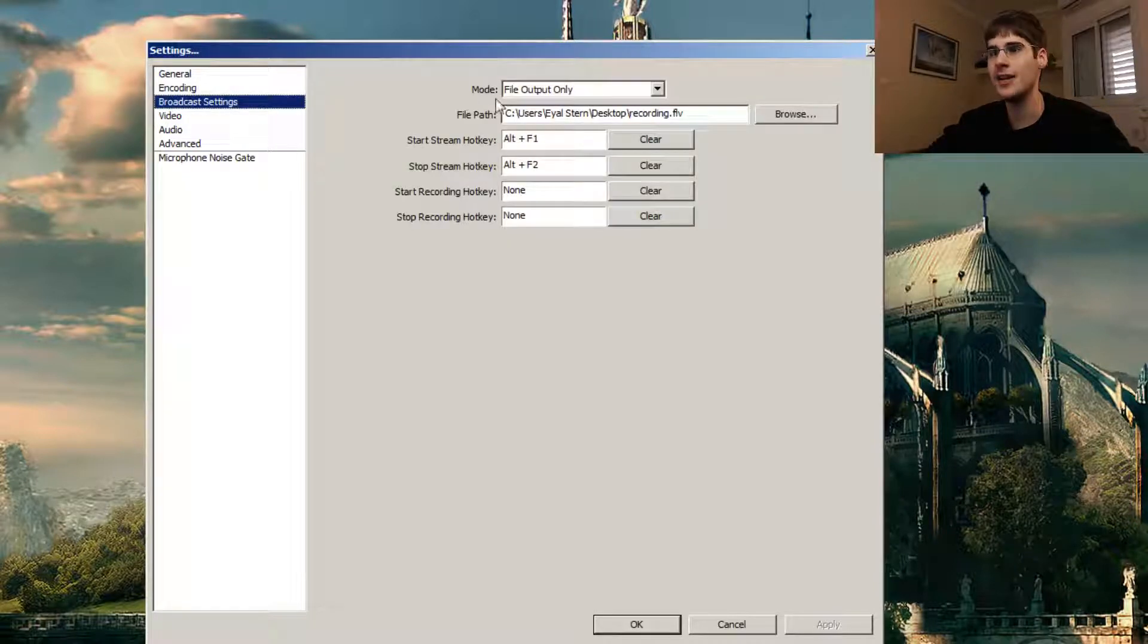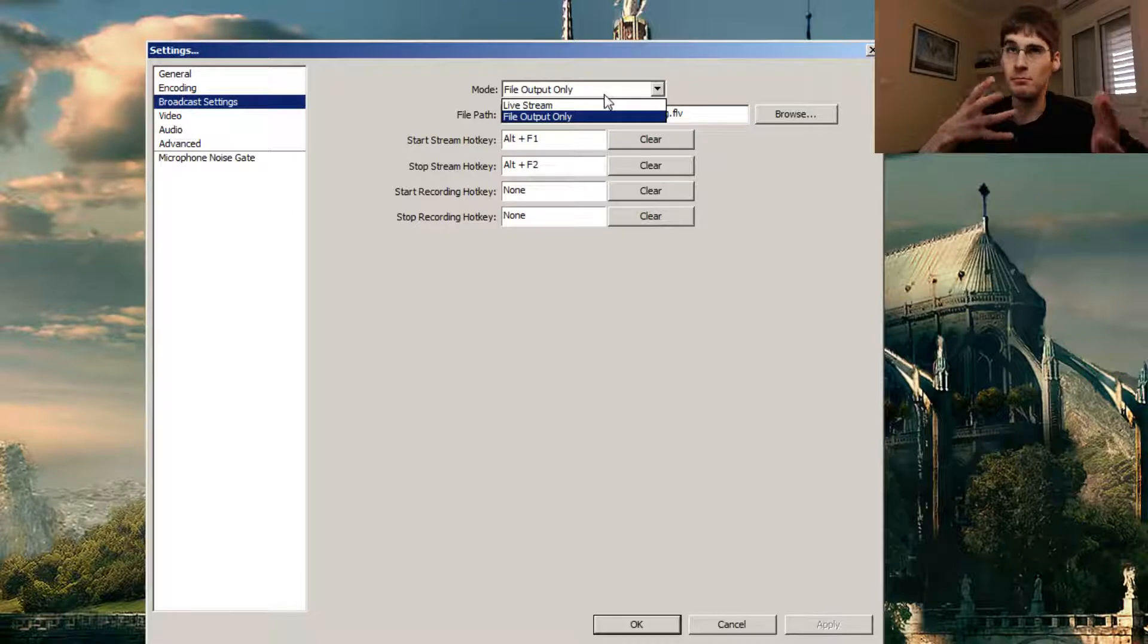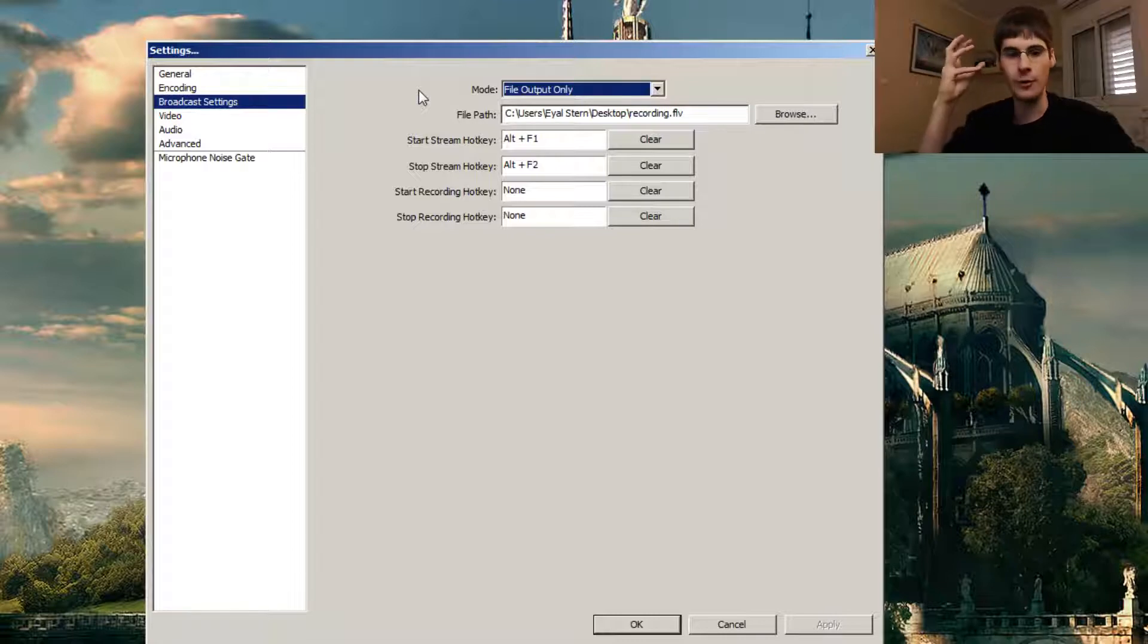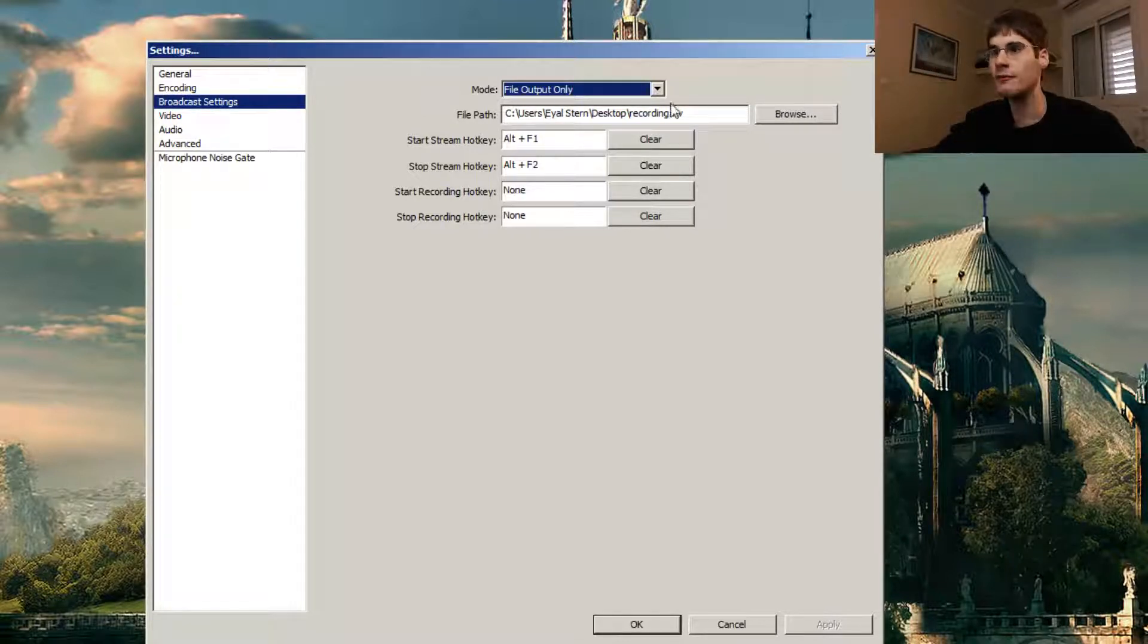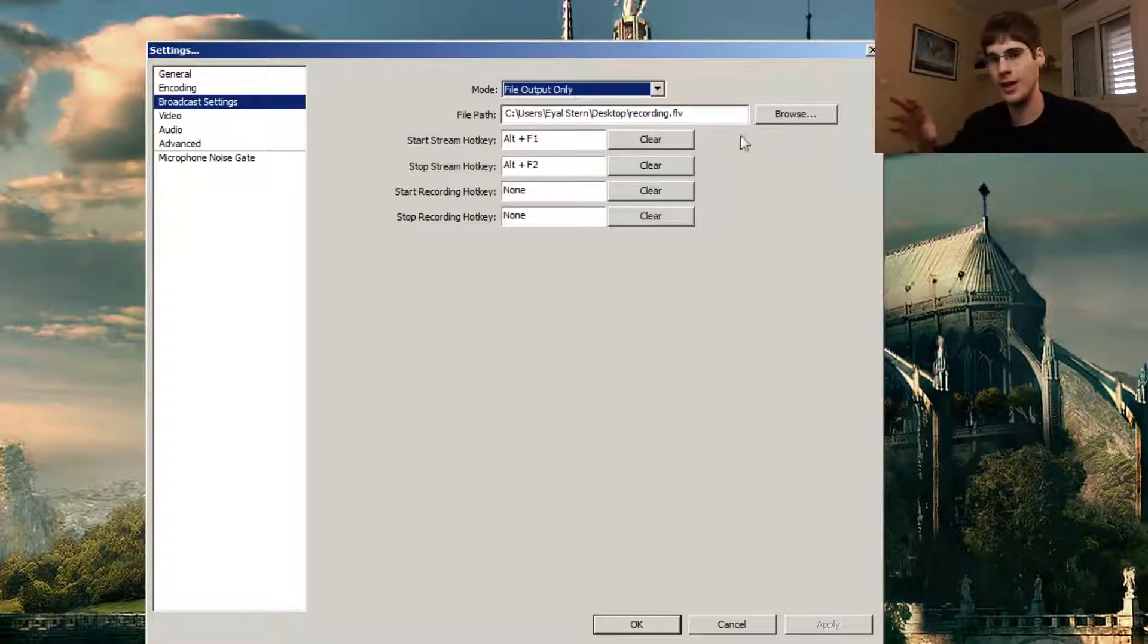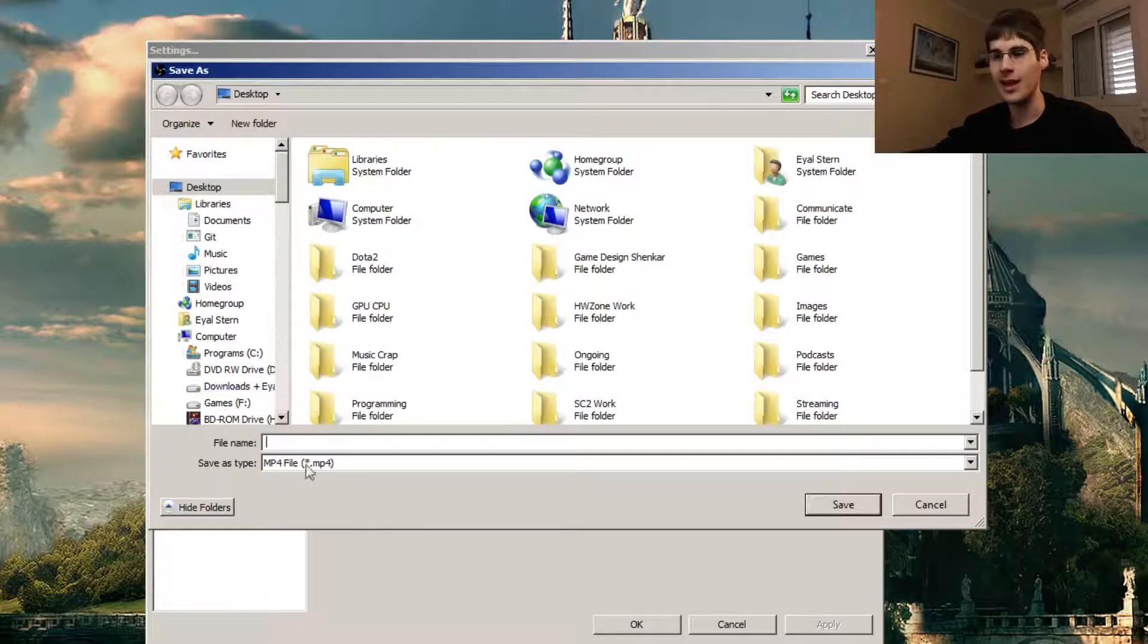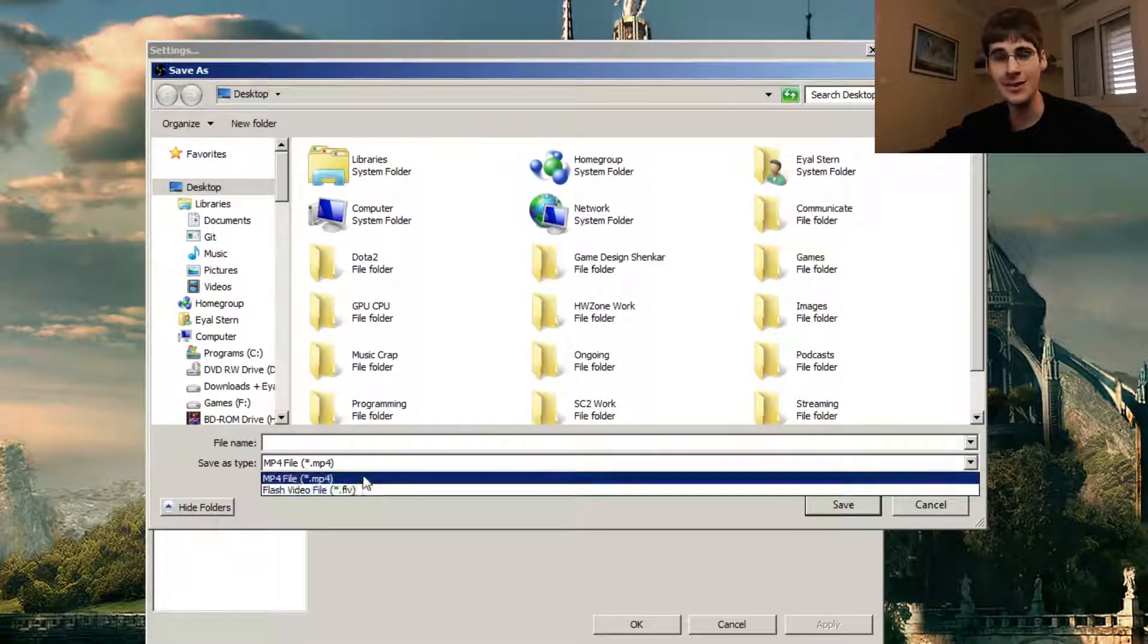Broadcaster settings. Clearly, we're the file output only. OBS mainly is supposed to be used for live streaming, but it can definitely send that video encoding, that video feed that it's getting. It can send it to your hard disk, and that's what we're doing here. The file path doesn't really matter. I'm currently just using the desktop, throw it there, and then I move it wherever I want to.